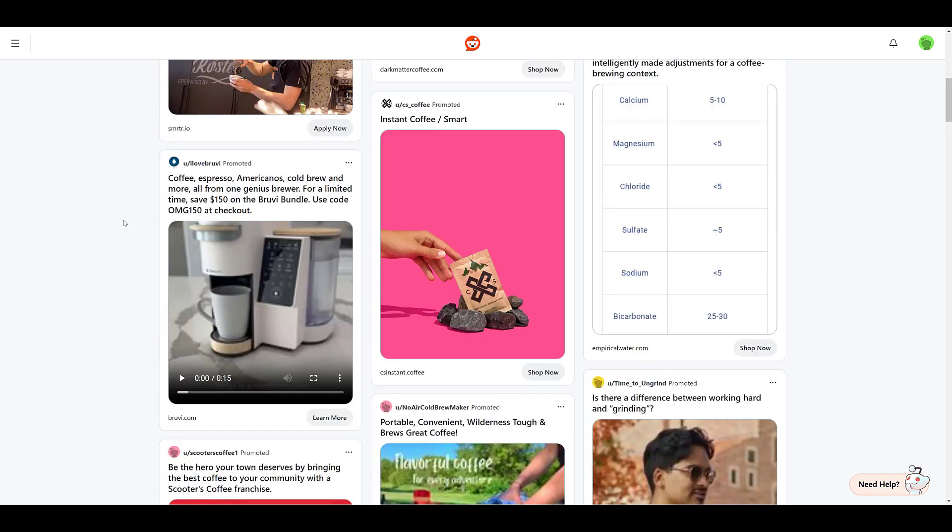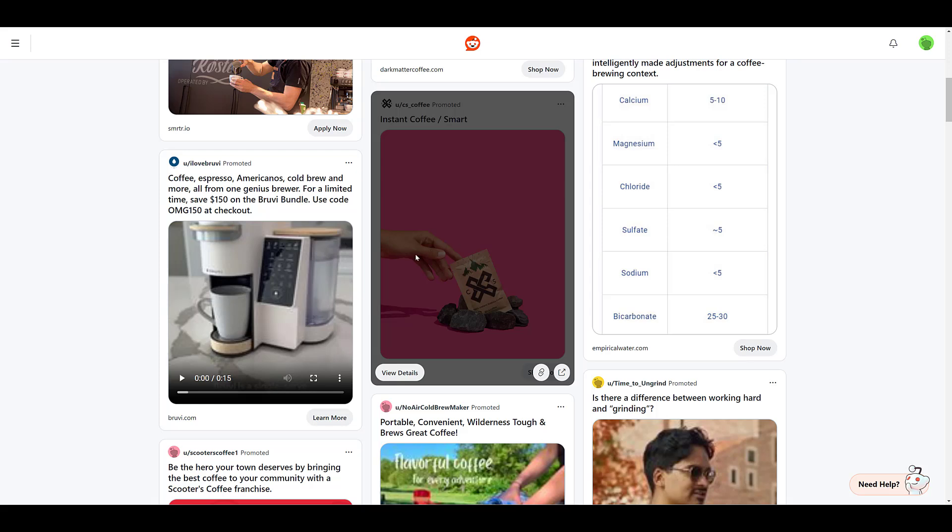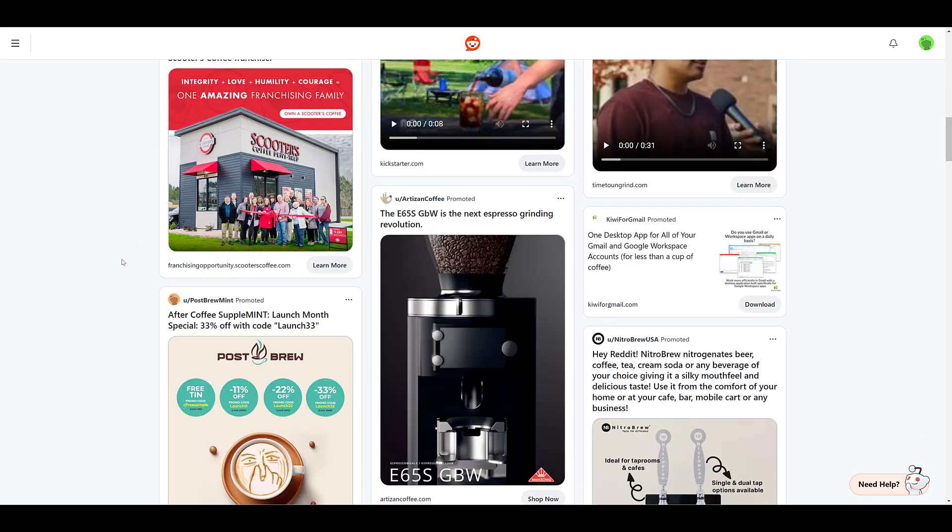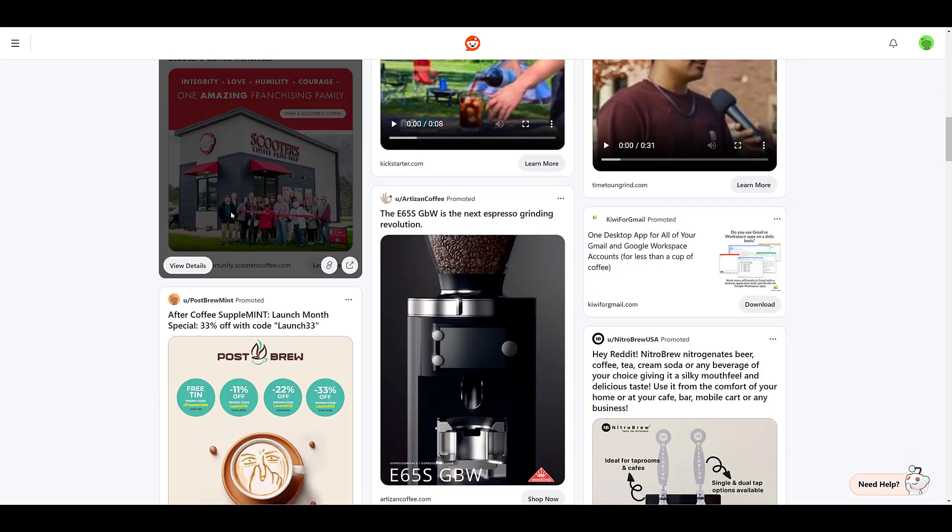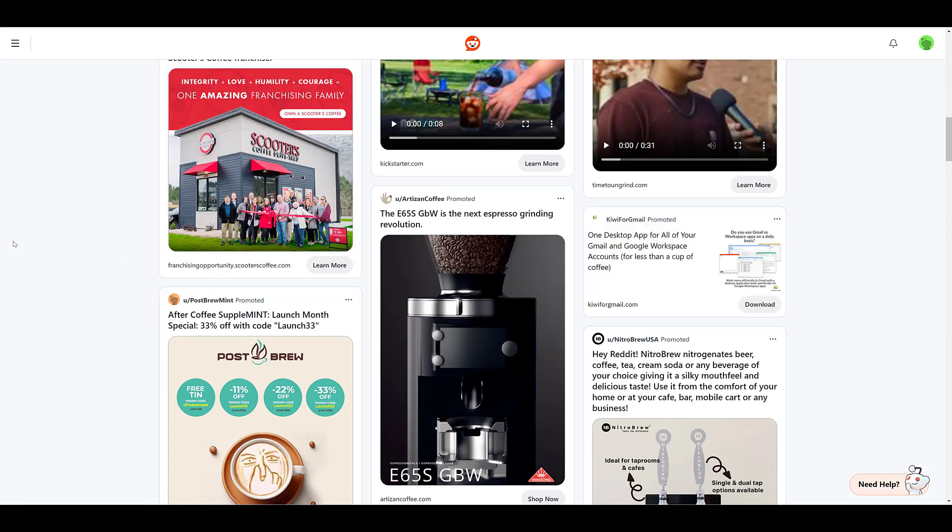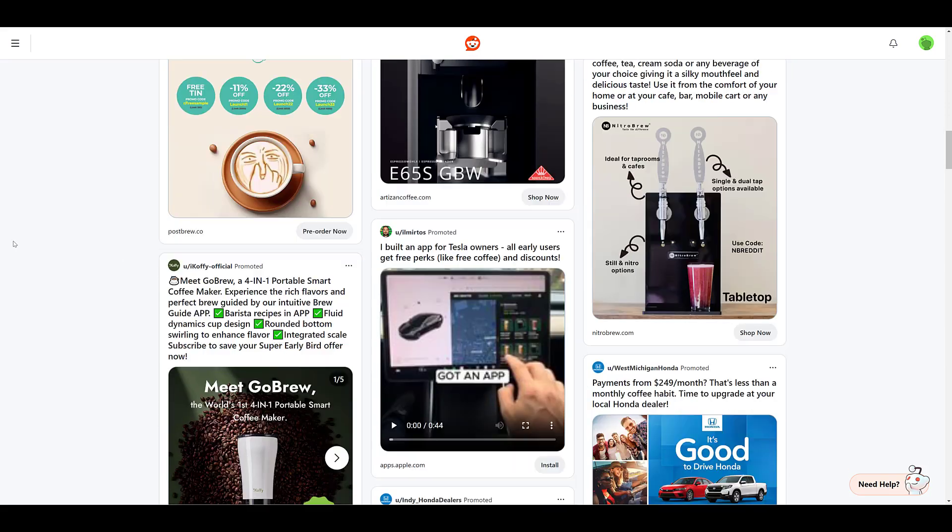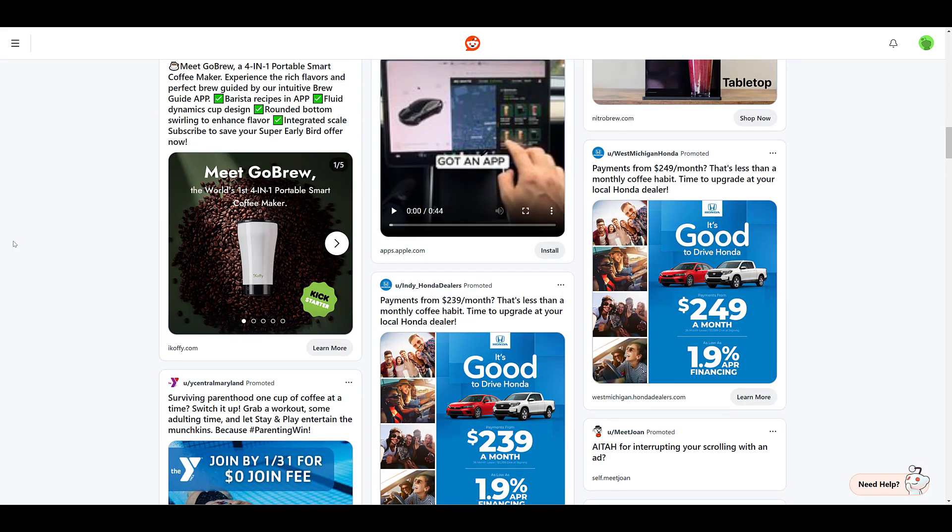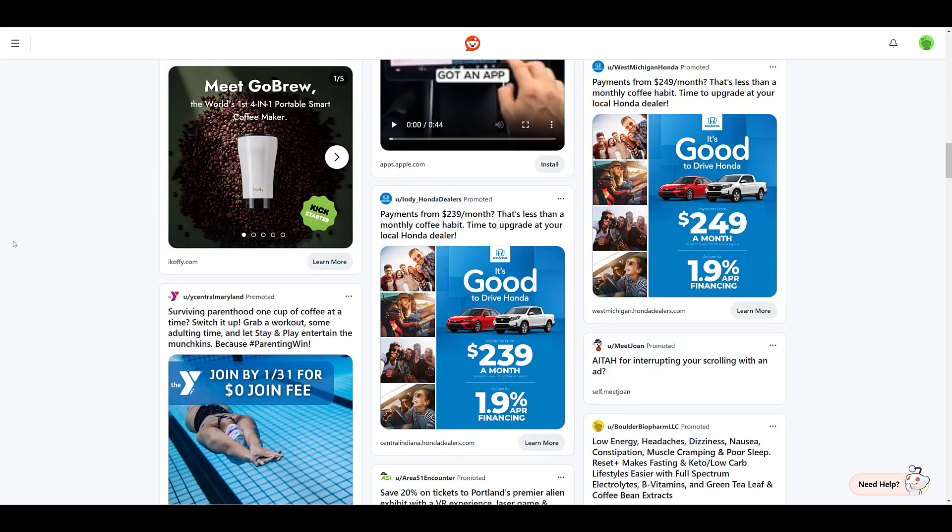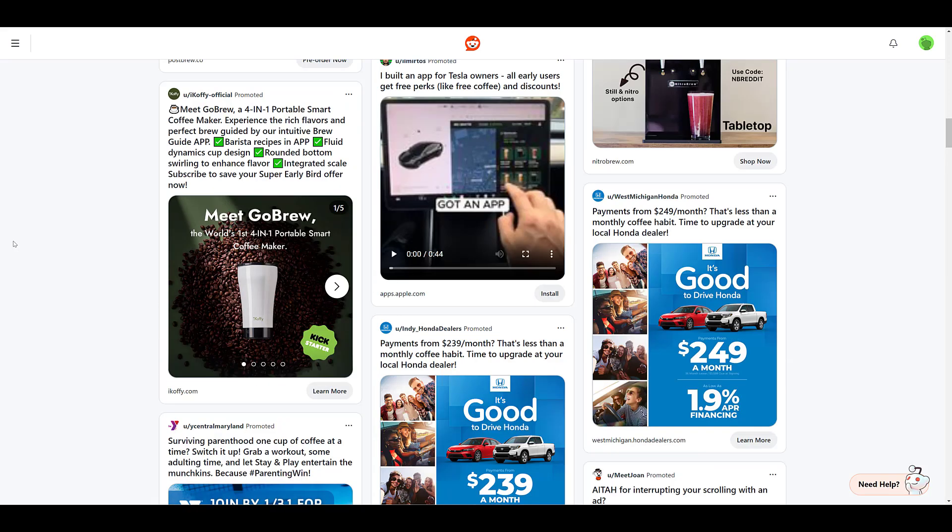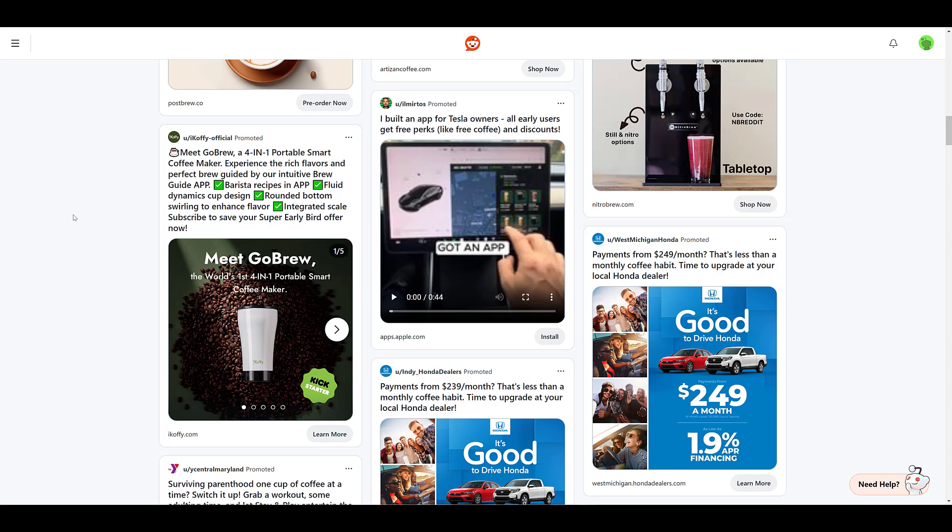We also see a mix of ad formats. We have video here, single image here, and we also see a mix of placements between the main feed, as well as potentially some conversation placements. And we're also getting an understanding of the call to action that these advertisers are using. If you're not really familiar with Reddit, they do have different ad specs than most of the other platforms. I do have another video about Reddit ad specs, so you can get a better understanding. You can check that one out here.